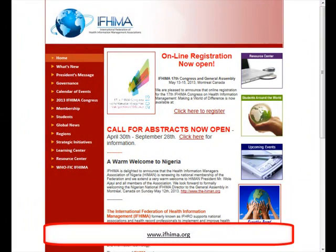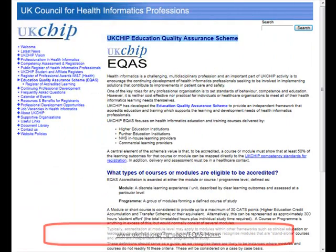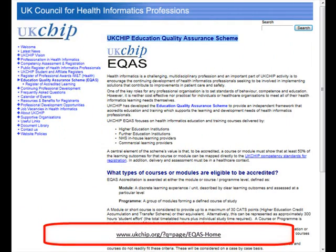IFEMA, the International Federation of Health Information Management, offers downloadable education modules for health records practice. And finally, the UKCHIP Education Quality Assurance Scheme, or ECQAS, accredits education and training which supports health informatics professionals. So look out for the logo on any courses you may be considering.